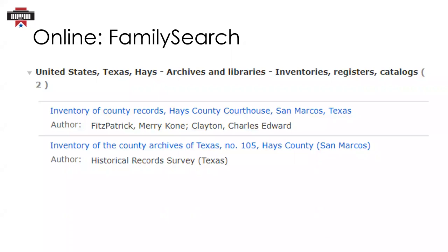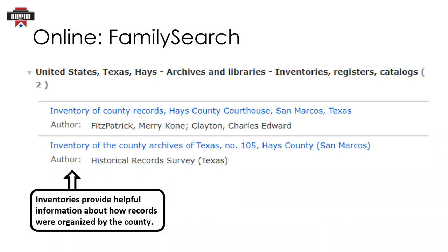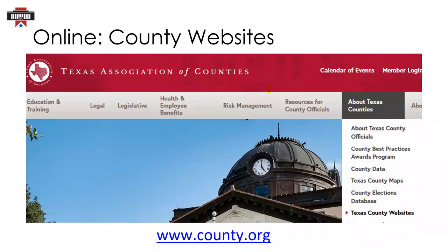Not all the categories listed will include actual county government records. For example, you may see published transcriptions of government records or local historical and private records such as baptisms or cemetery lists. In the Hays County Archives and Libraries category, you'll see two published county records inventories. County inventories can be quite helpful — they include details about how the county's records were organized, or they may explain some abbreviations or notations used in different time periods. County websites are another possible place to find digitized county records. Many counties have indexed their records and have them available to search online. For an alphabetical list of Texas county websites, go to the Texas Association of Counties website, select About Texas Counties, and then click Texas County Websites.